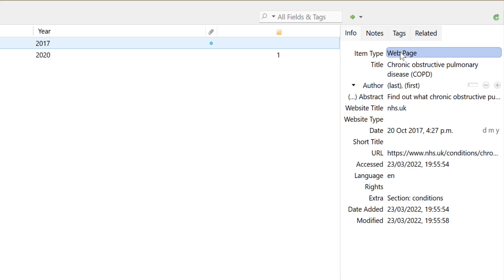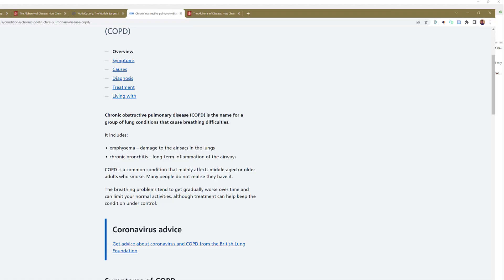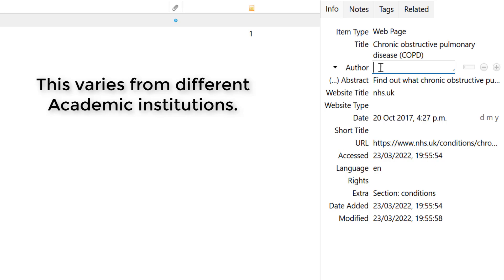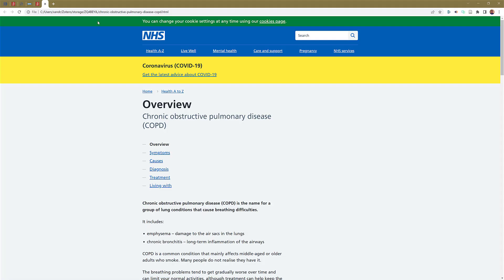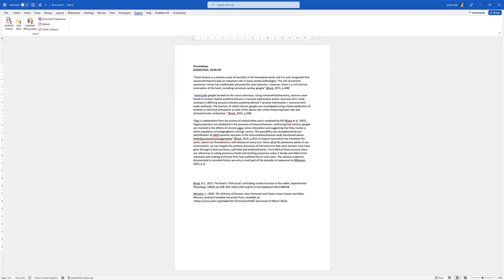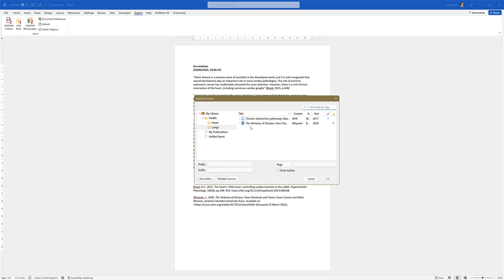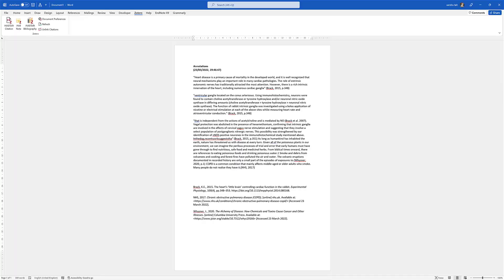It doesn't always pick up the website author or date, so always check. If there's no author, put the name of the website — in this case NHS — in the Last Name field, otherwise there'd be nothing in the in-text citation. You've now got your information ready to cite. Double-tap to go straight back to the original source. Highlight a small paragraph, Ctrl+C, right-click and paste with 'Merge Formatting'. Then cite it: top left, Add/Edit Citation, choose your source, click OK. At the bottom it creates your reference list in alphabetical order.